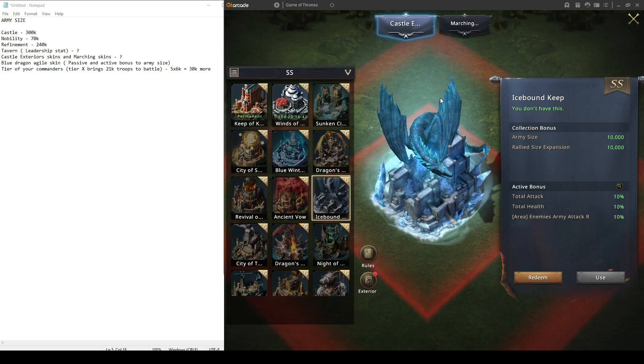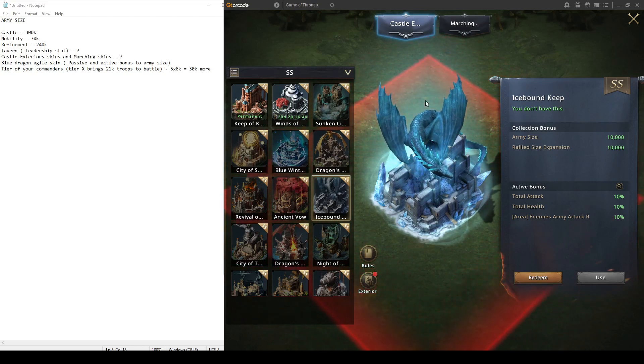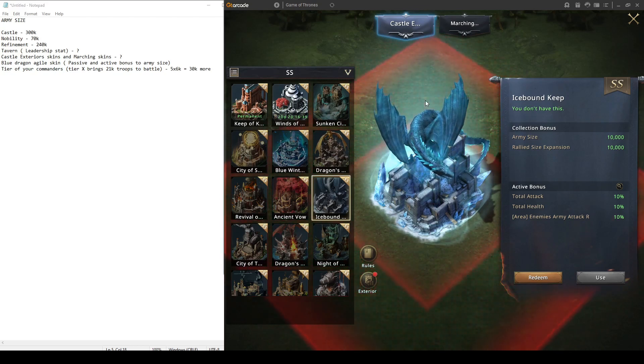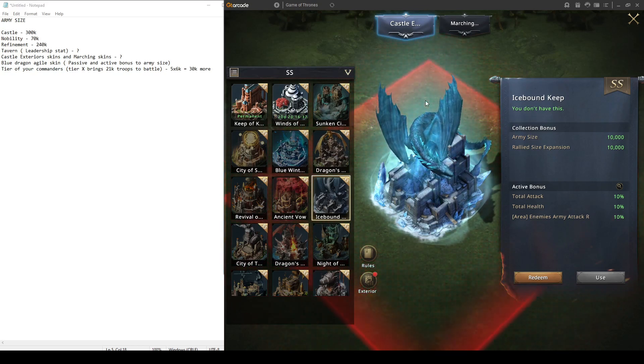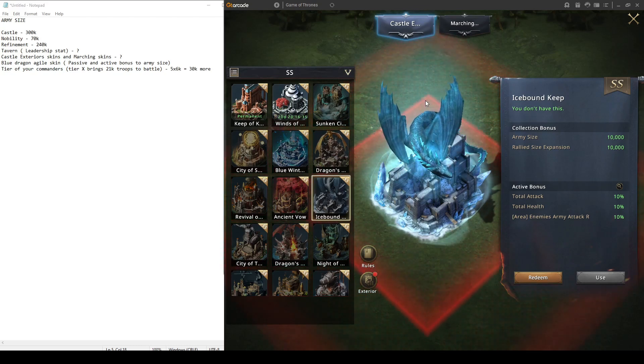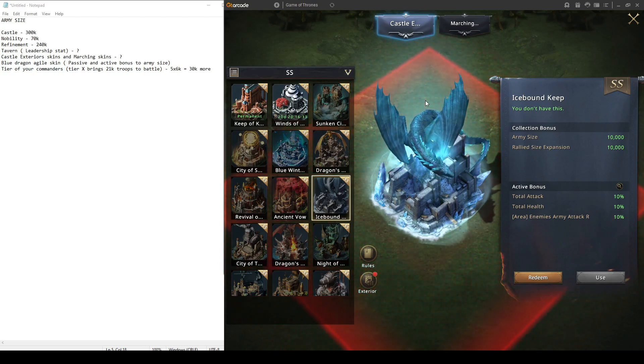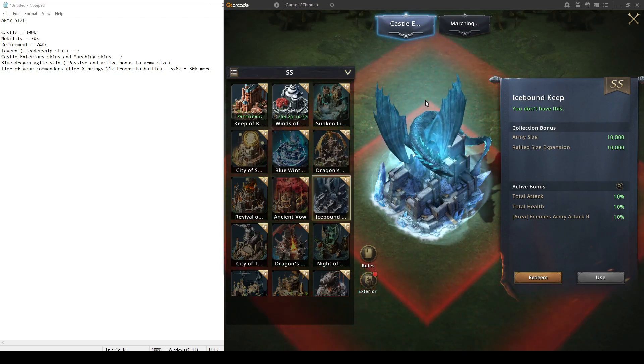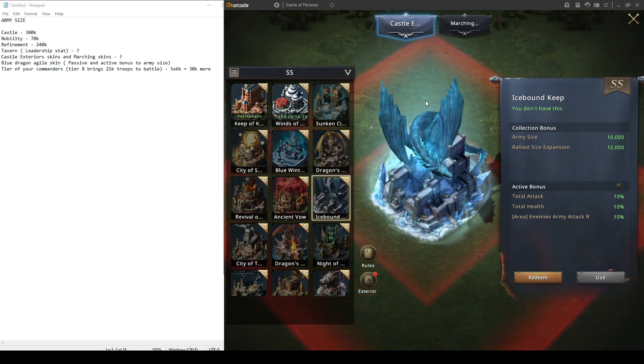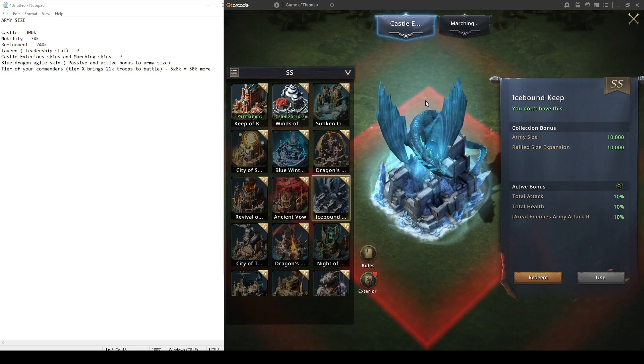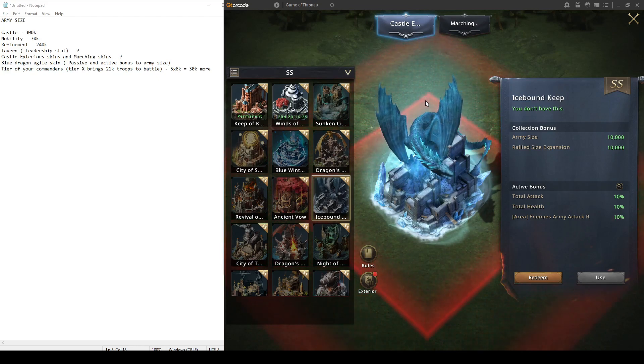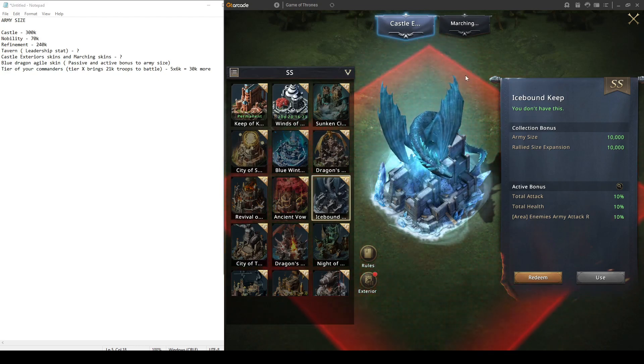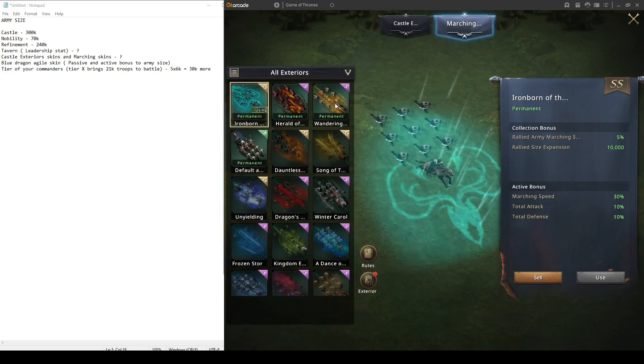I didn't calculate how much army size you can get from these because in the future I think there will also be new castle exteriors, and army size from this will keep growing and growing. So I don't really know what will be max army size from the castle exteriors.